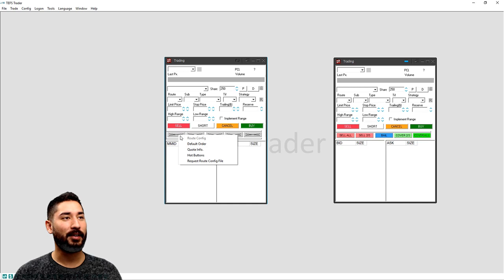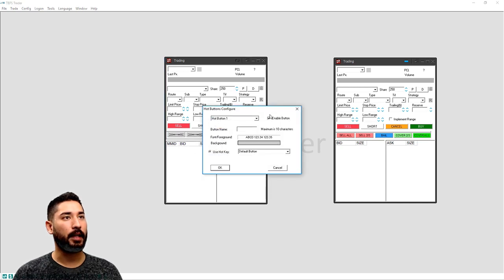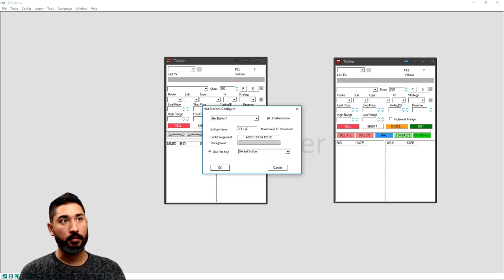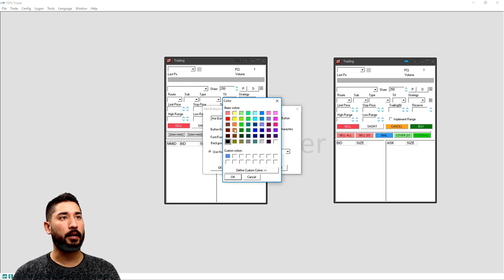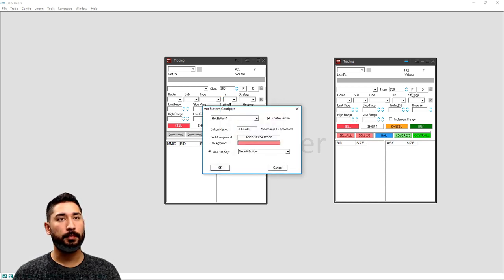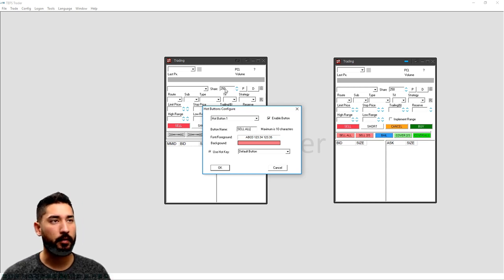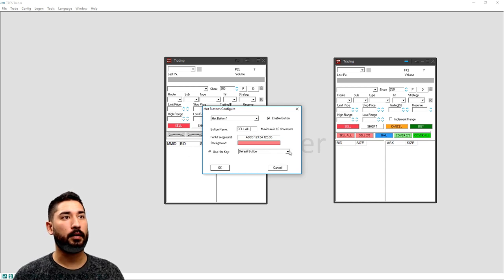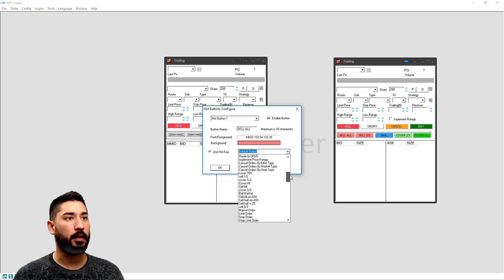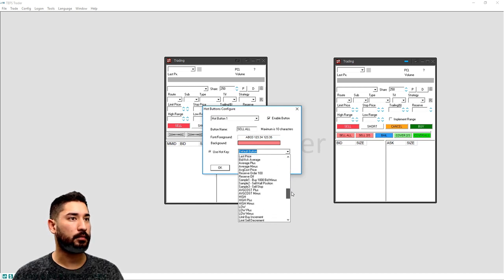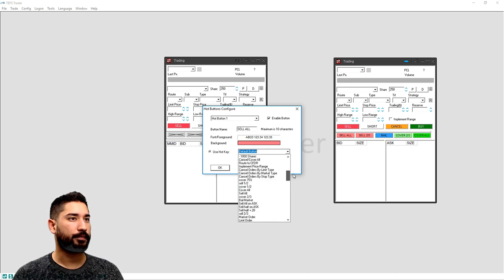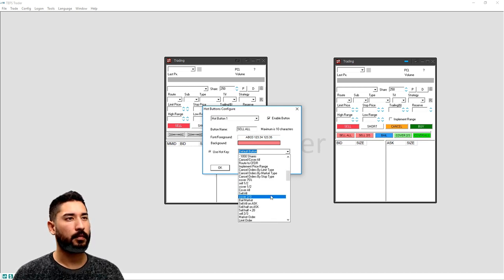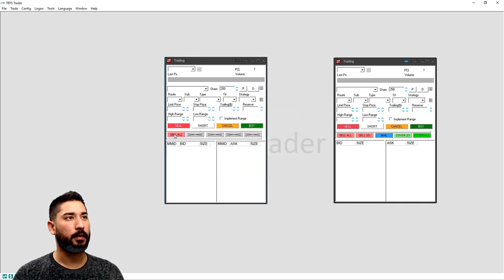So we're going to go to hot buttons here and we're going to enable hot button number one. I'm going to name it sell all. And what that's going to do is it's going to sell all your position, no matter how big or small, no matter what the amount of shares you have over here. It's going to sell all your position. So we're going to use a hotkey and we're going to go to the one that we scripted and that we labeled sell all.